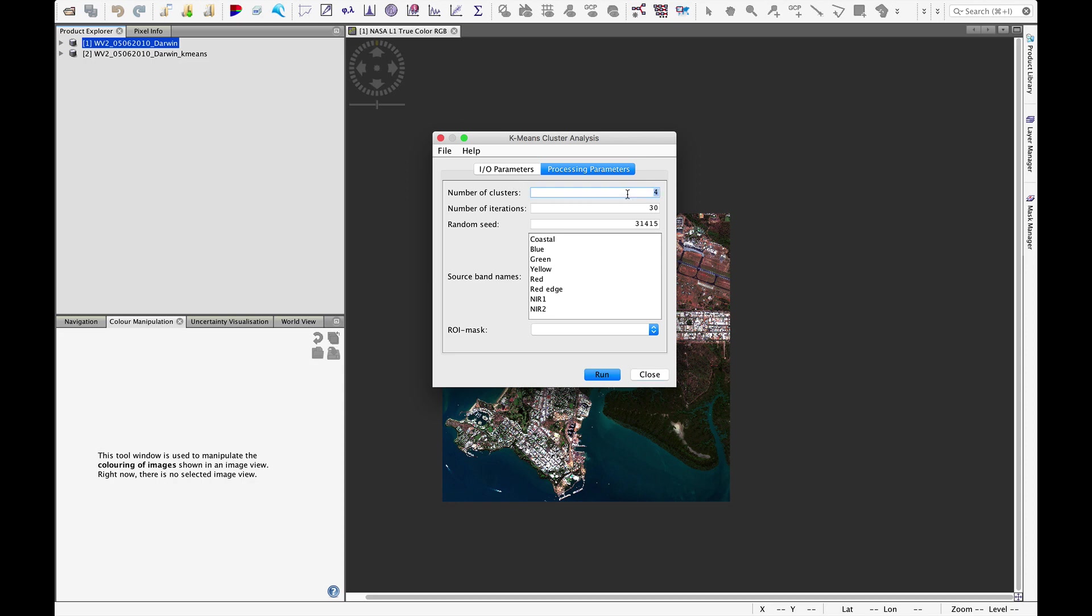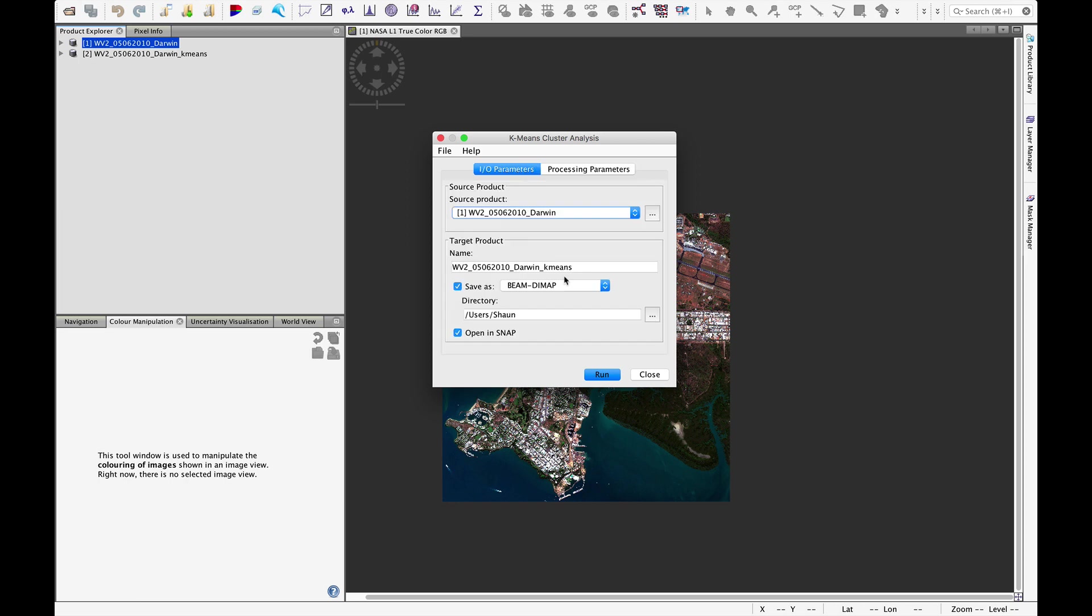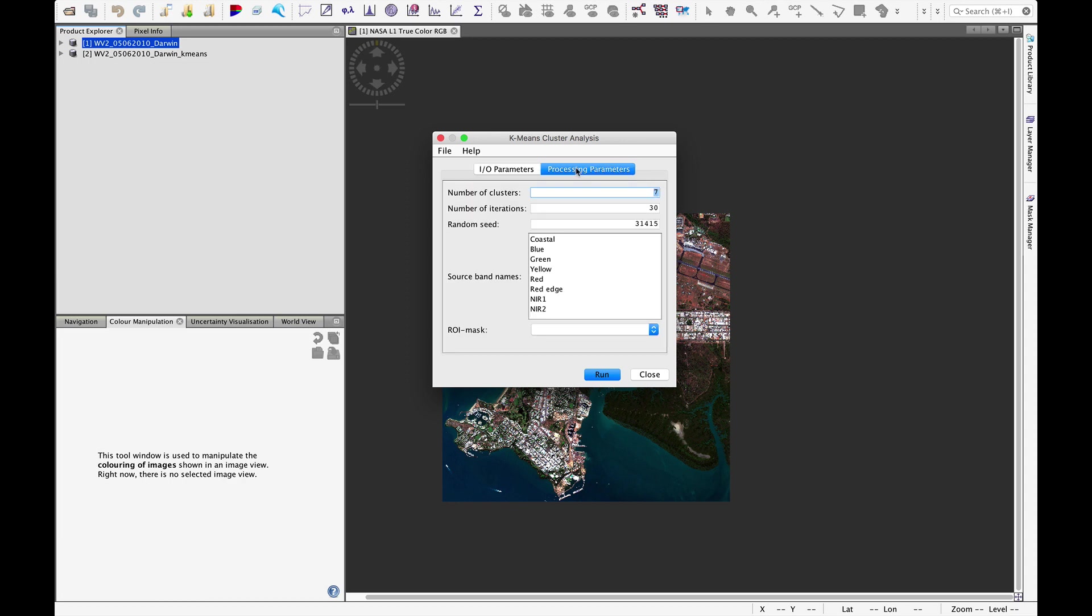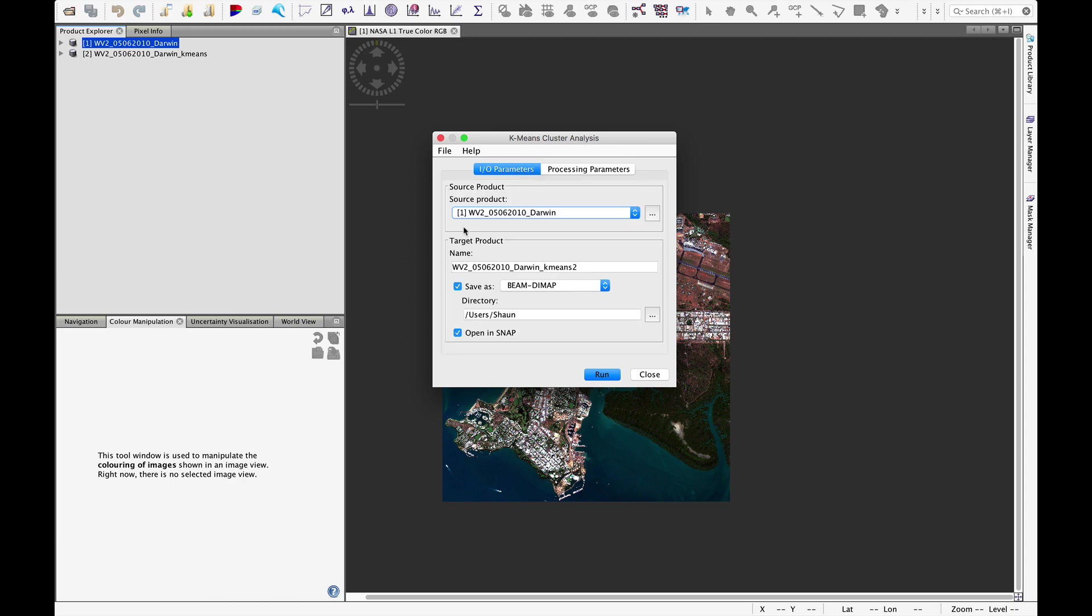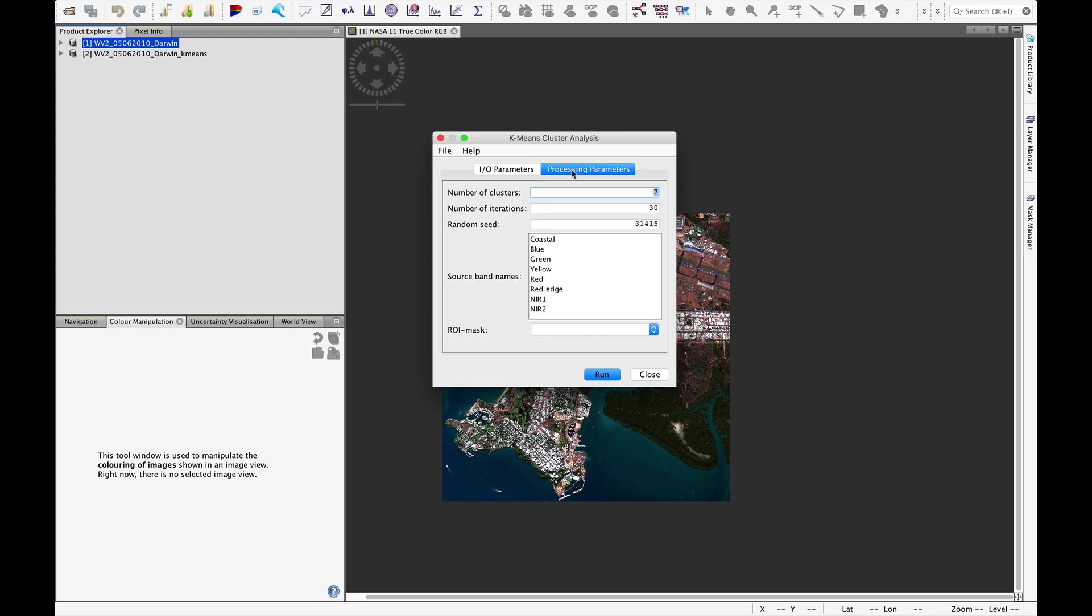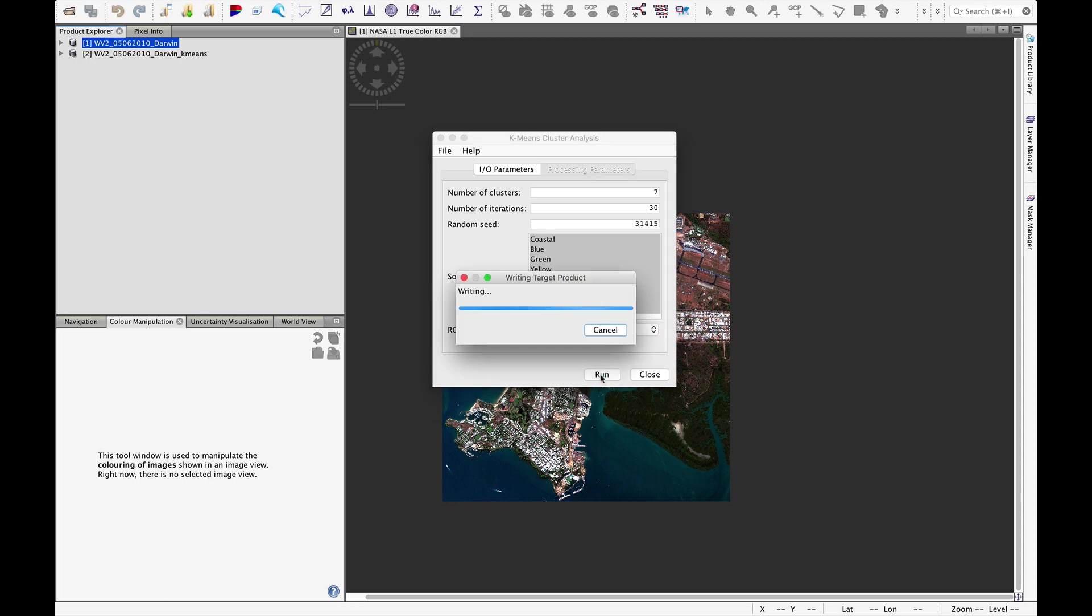I want to increase the number of clusters to seven. And I'm going to call this one k-means two. That's our second attempt at the k-means clustering. The input image is that primary image. And let's highlight all these bands again and run that a second time.